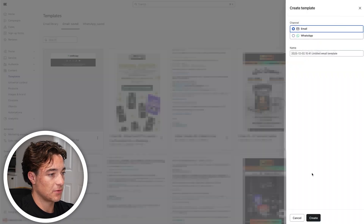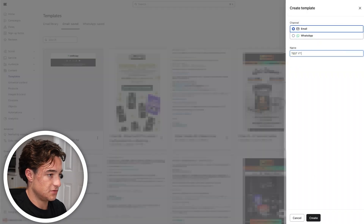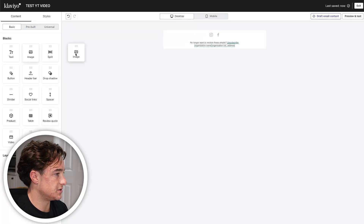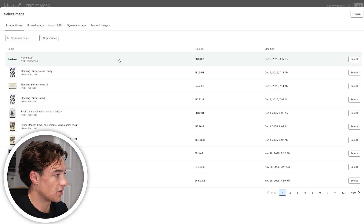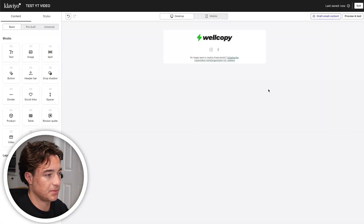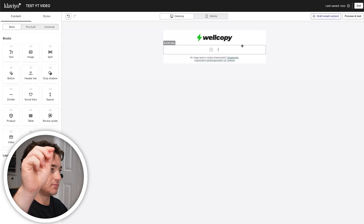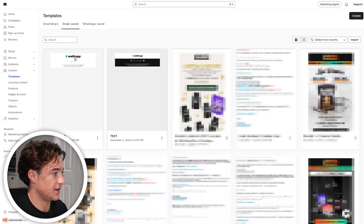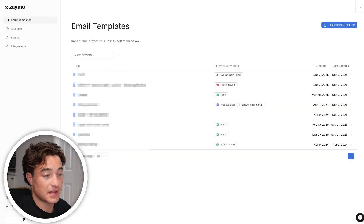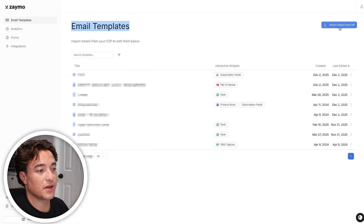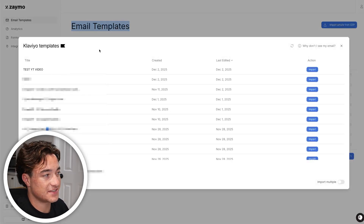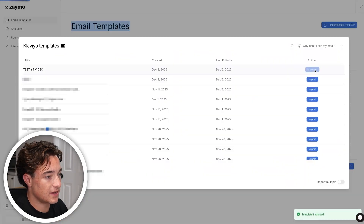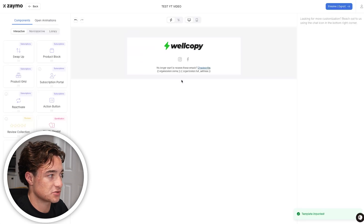I'm going to go to Create, name it 'Test YouTube Video,' and create a new template under Content in Klaviyo. I'll make it super simple — just drag in my logo — and then exit so it saves automatically. Back in Zamo, under Email Templates, I'll click 'Import Emails from ESP.' It's going to pull in that Klaviyo template, and then we can import it and it loads right into Zamo's drag-and-drop editor.